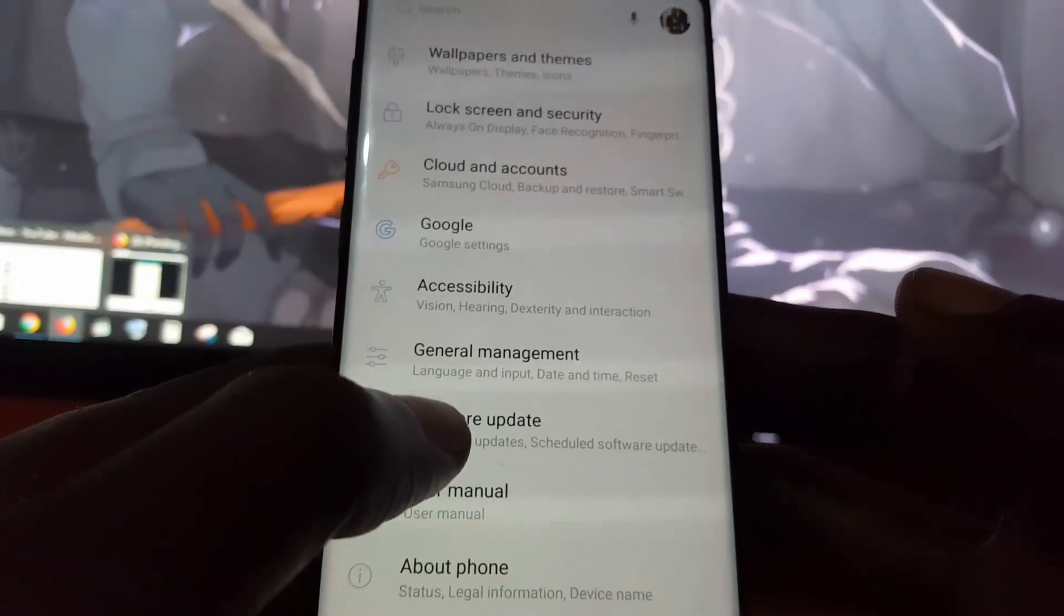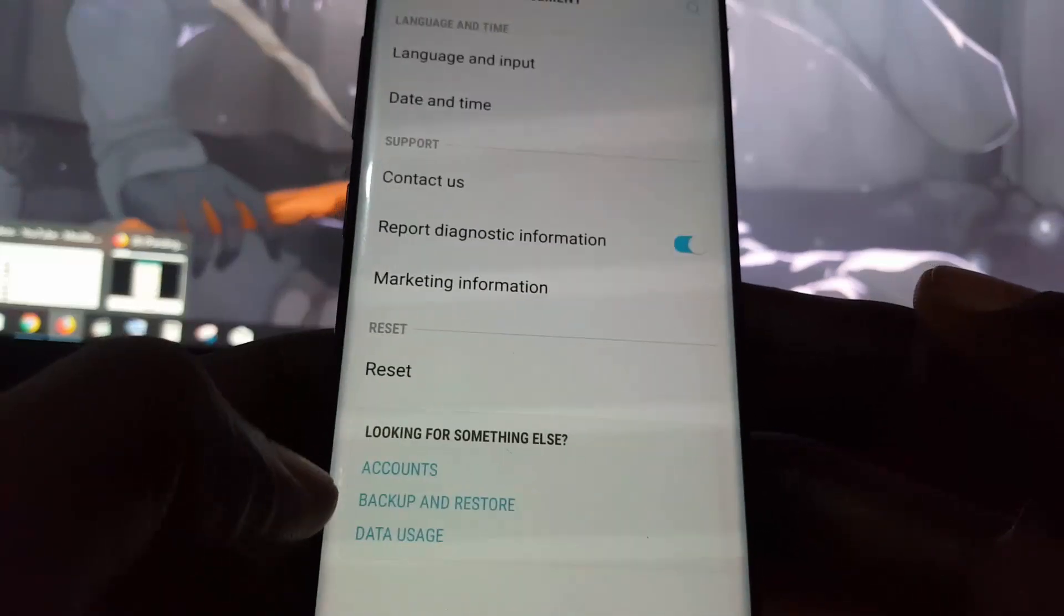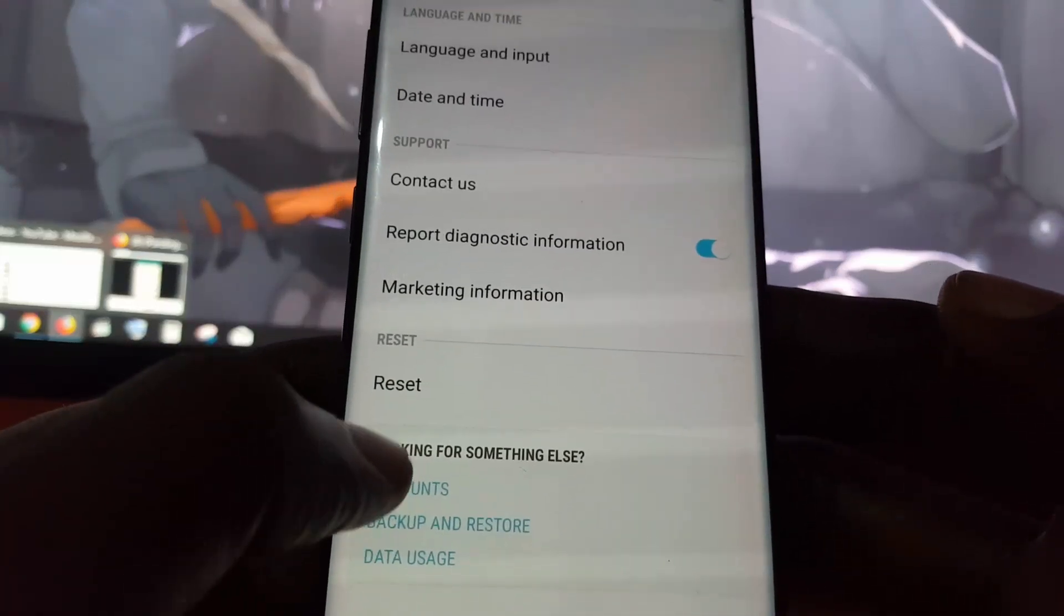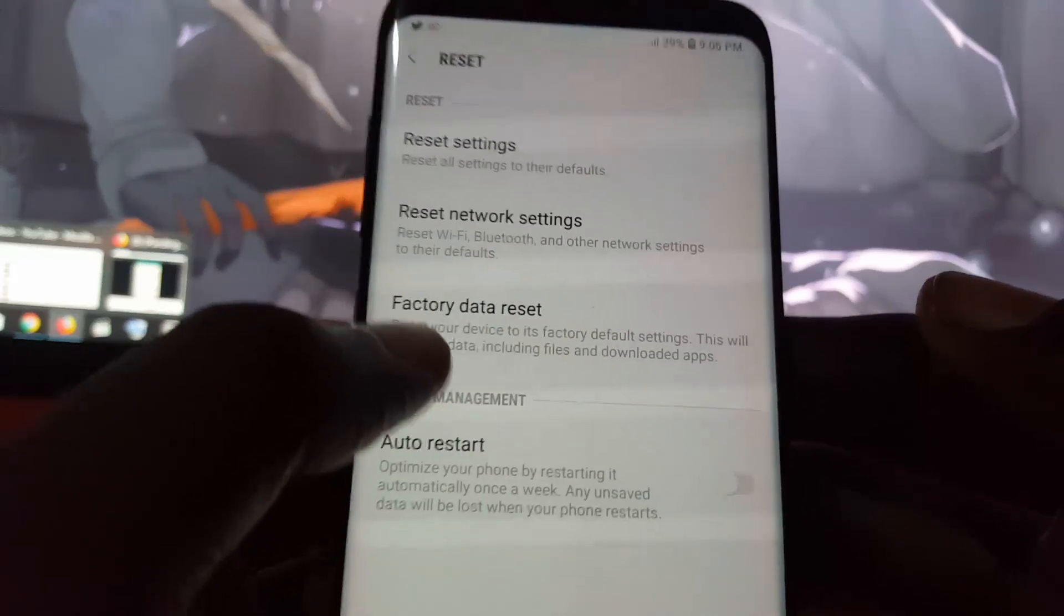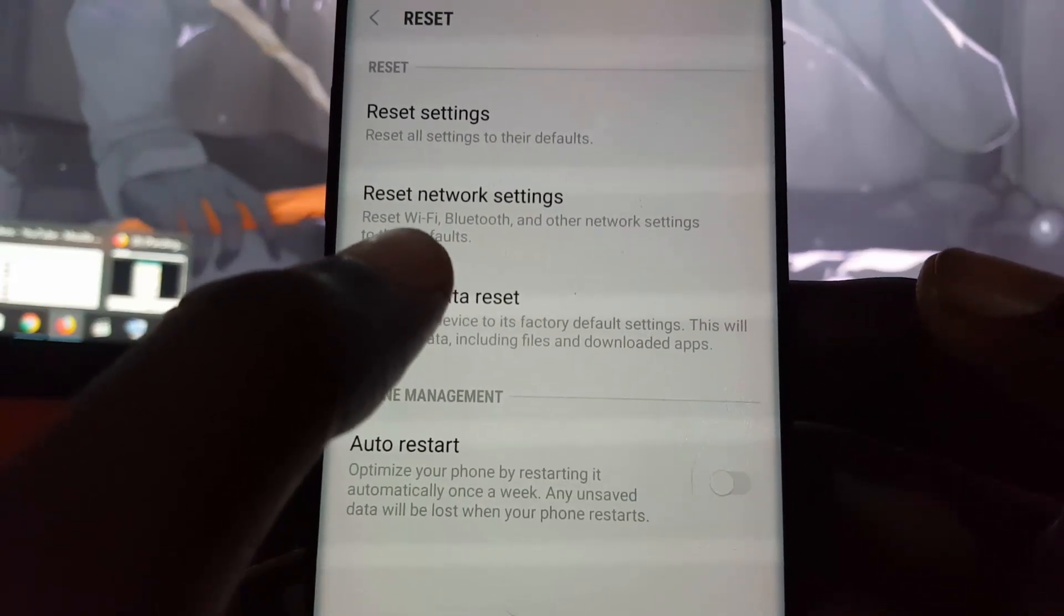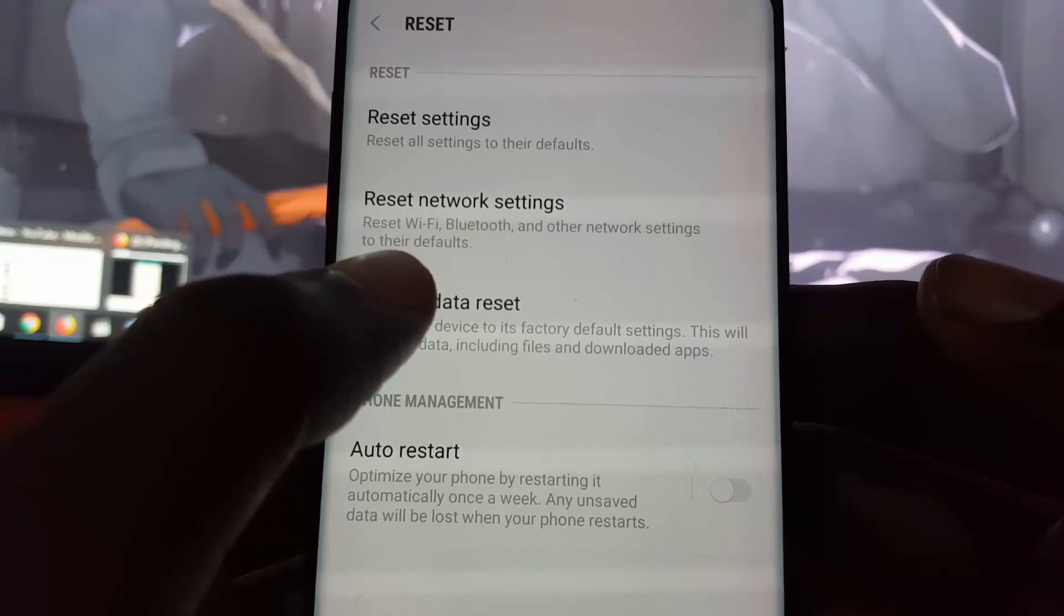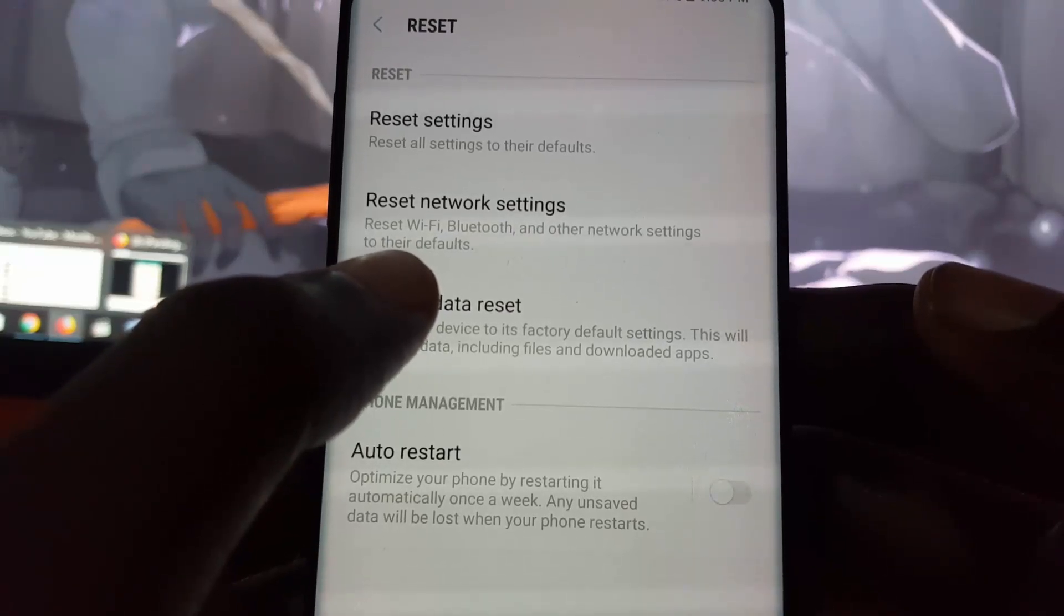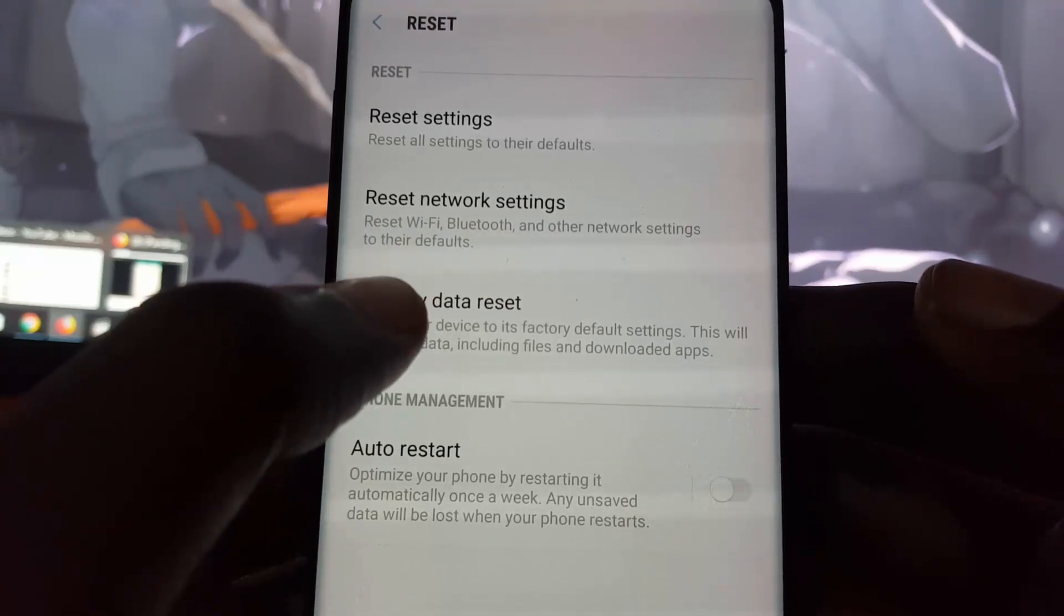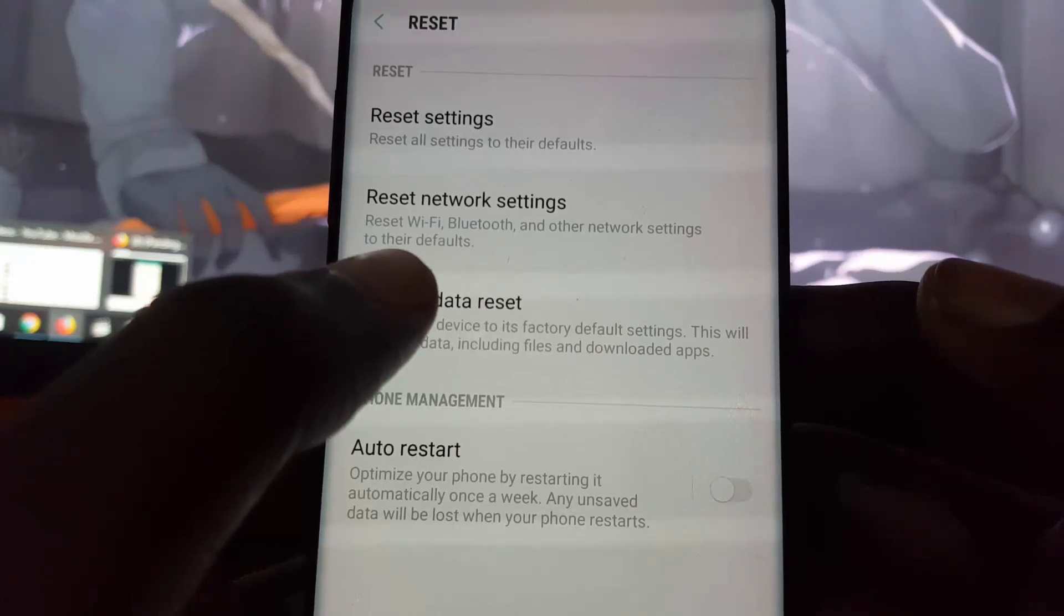General management. Once you're in general management, go to reset and do reset network settings. Please be warned that this will not delete your data. It will only reset Wi-Fi, Bluetooth, and other network settings to their defaults.